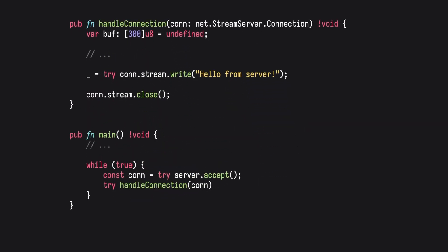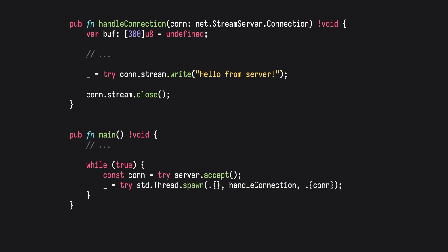We can now spawn a new thread using the spawn method to handle every new incoming connection. And just like that, our server is multi-threaded.